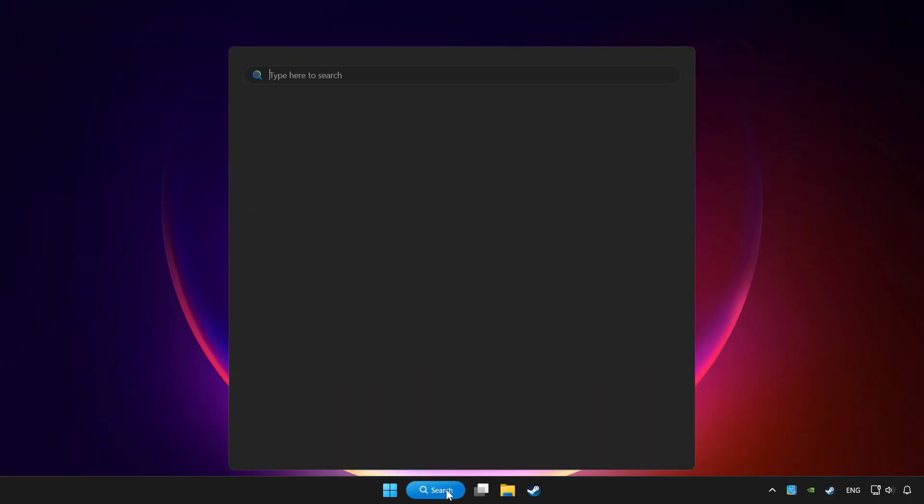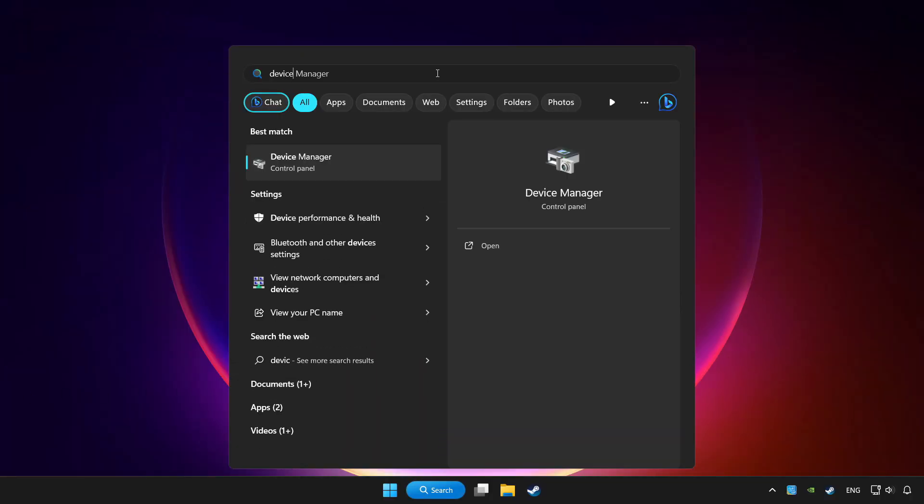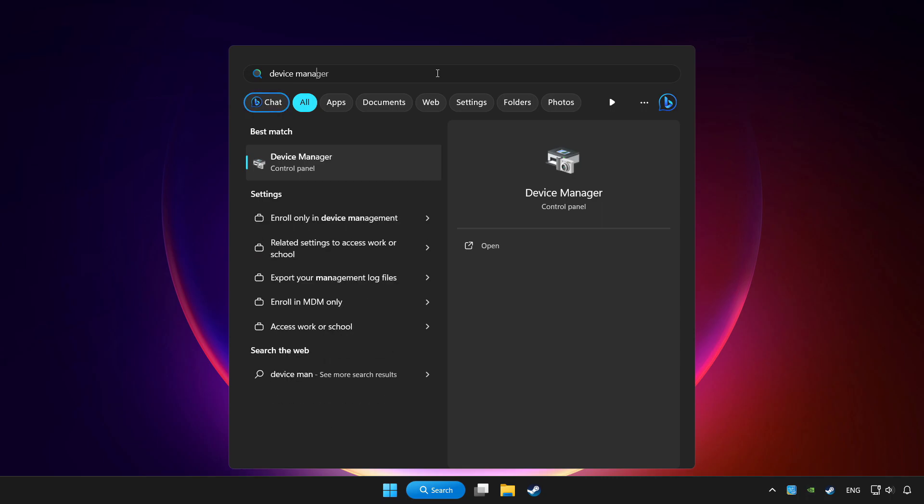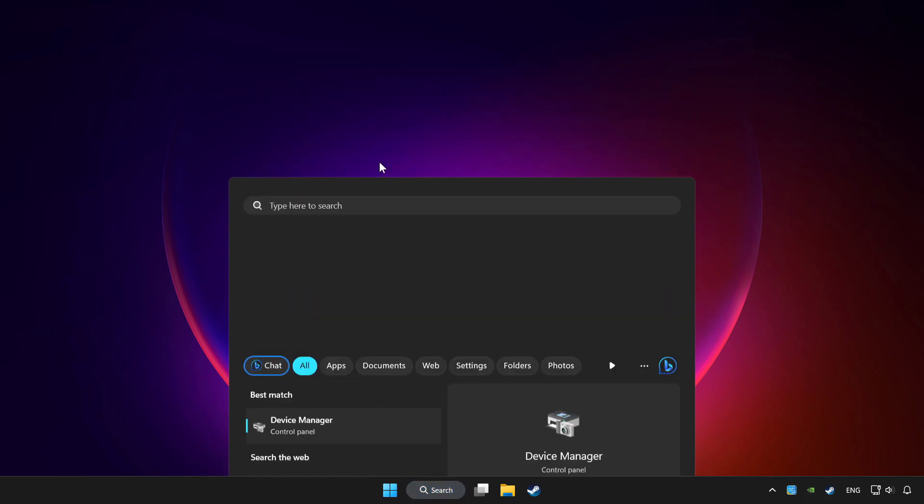Click the search bar and type device manager. Click device manager.